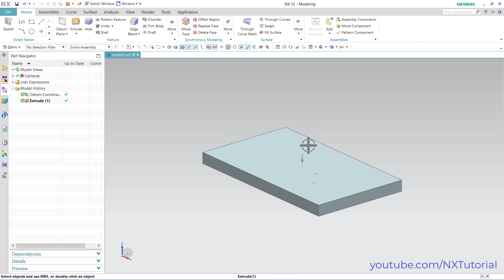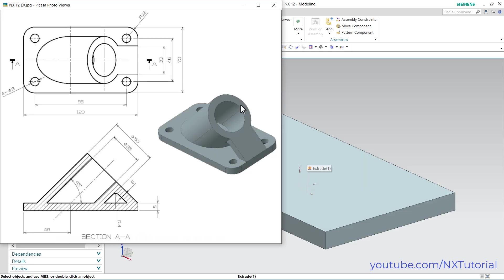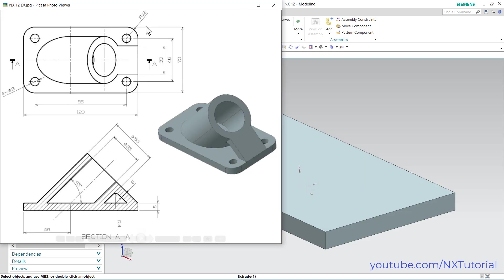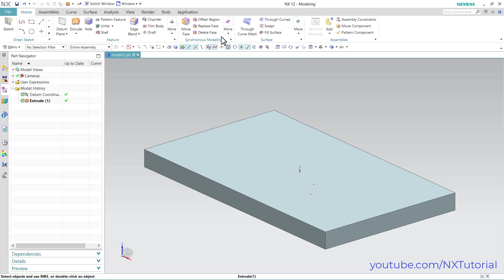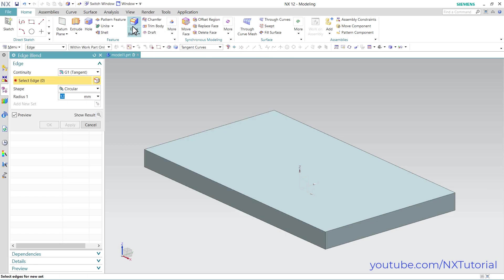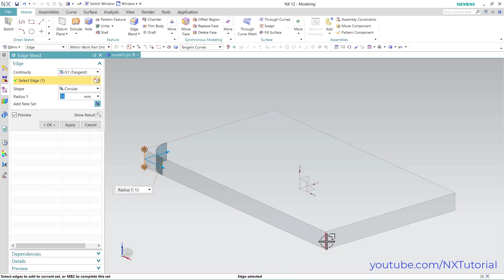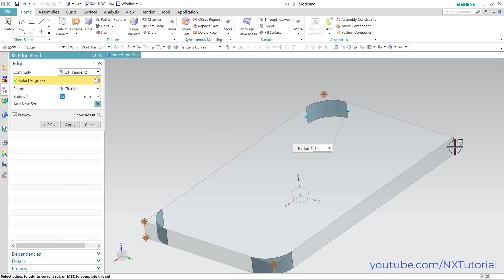Then zoom in. Next is to create the fillet. Click here on edge blend, then specify radius of 12. Then select all these edges, orbit it, and select this edge. Then click on ok.